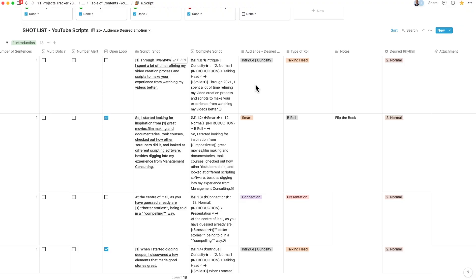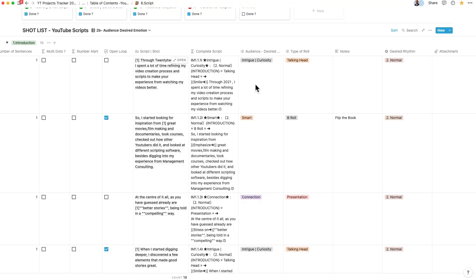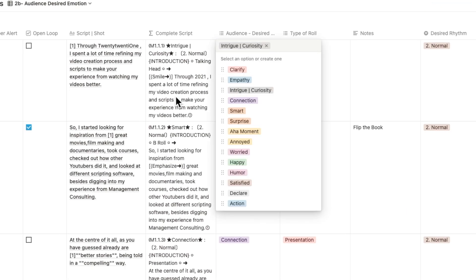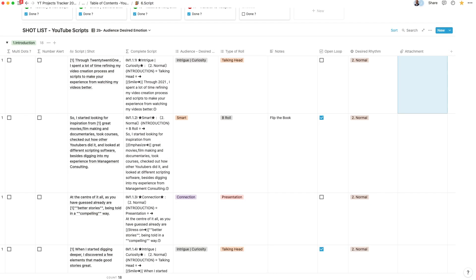As you write the story, the first question you ask yourself is, what do you want the audience to feel as you narrate the story? This quickly translates to the desired rhythm and the open loops that we discuss under storyboarding.